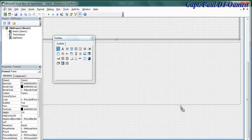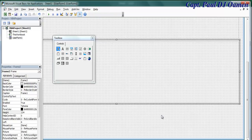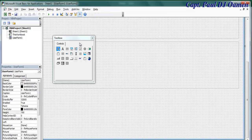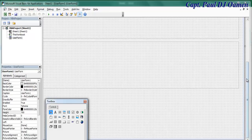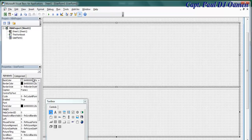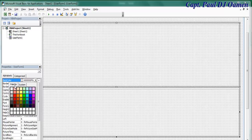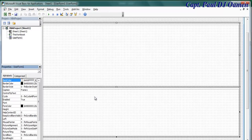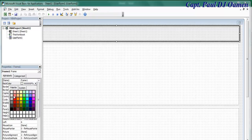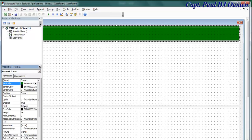Copy the frame again for a third one and drag it into position. Change the height of that one to approximately 180, so I now have three frames. Select the frames individually to change their colors - go to BackColor, select Palette, and choose your colors. I'll set the top frame to green.